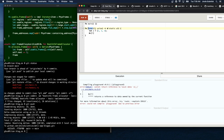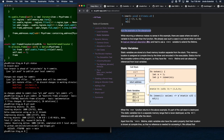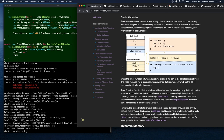While returning a reference makes no sense in this example, there are cases where we want a variable to live longer than the function. We already saw such a case in our kernel when we tried to load an interrupt descriptor table and had to use a static variable to extend the lifetime. Static variables are stored at a fixed memory location separate from the stack, assigned at compile time by the linker. Statics live for the complete runtime of the program, so they have a static lifetime.